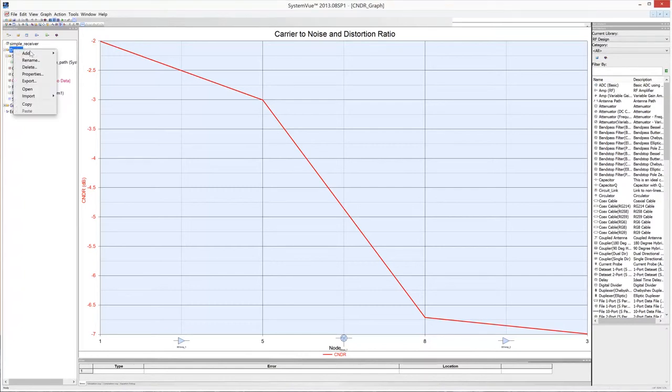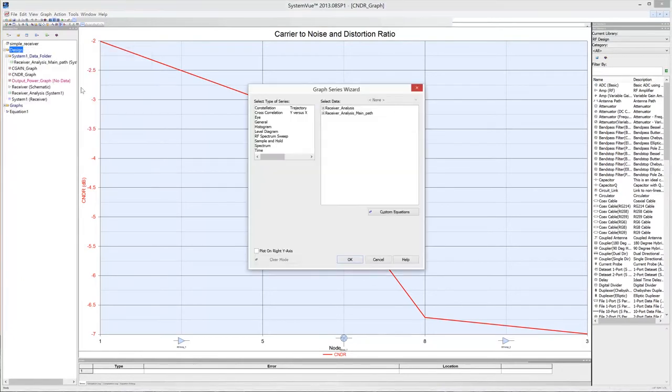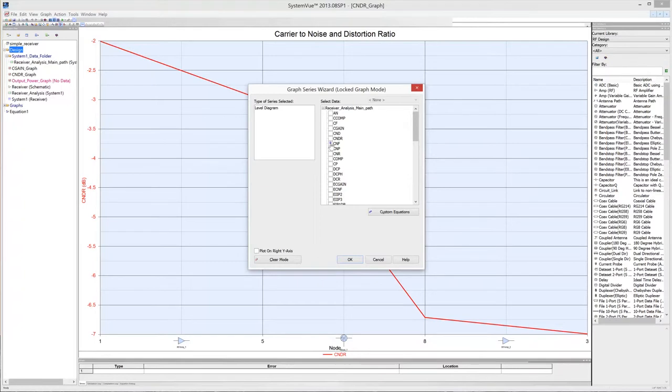Click on the design folder in the workspace tree to add a new graph to the project. Once again, in the type of series box select level diagram. In the select data box, check CNF to plot the cascaded noise figure of the receiver. Then click OK.